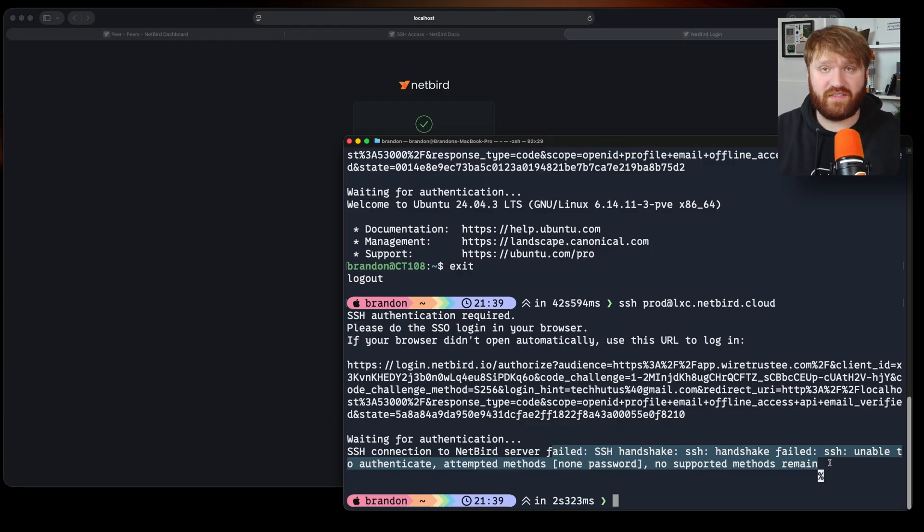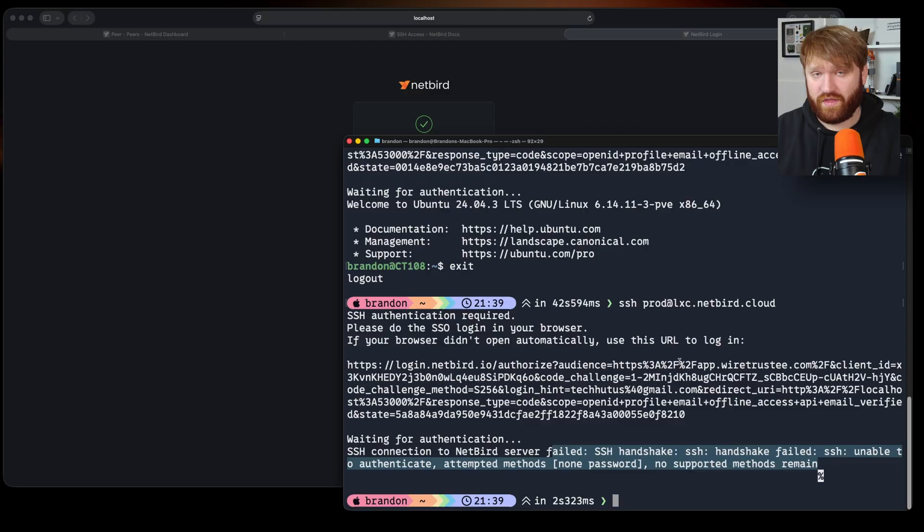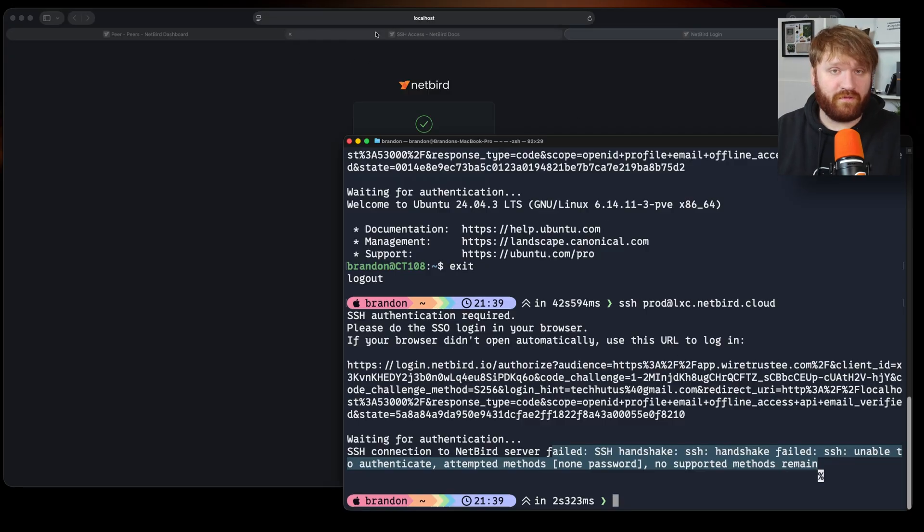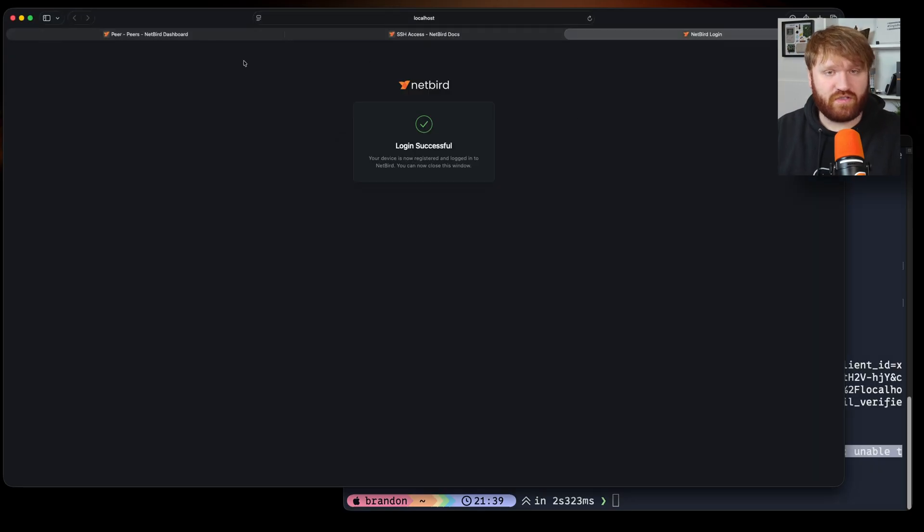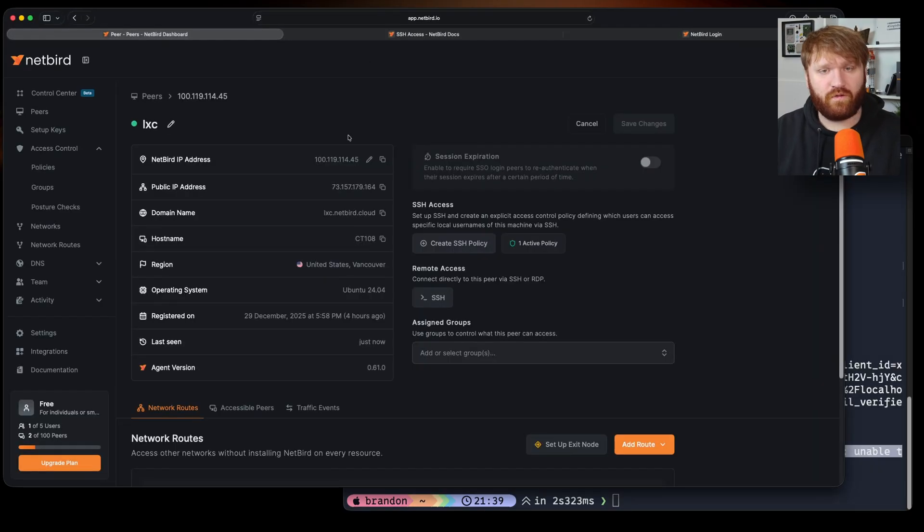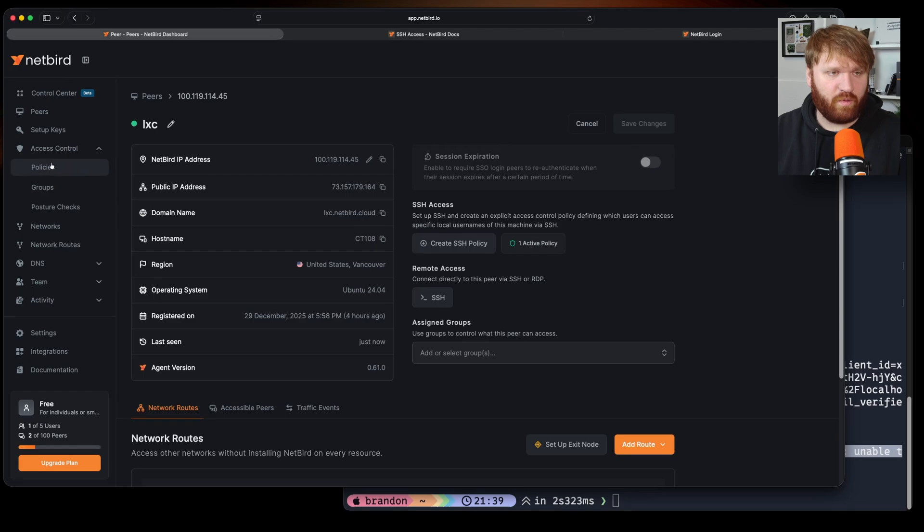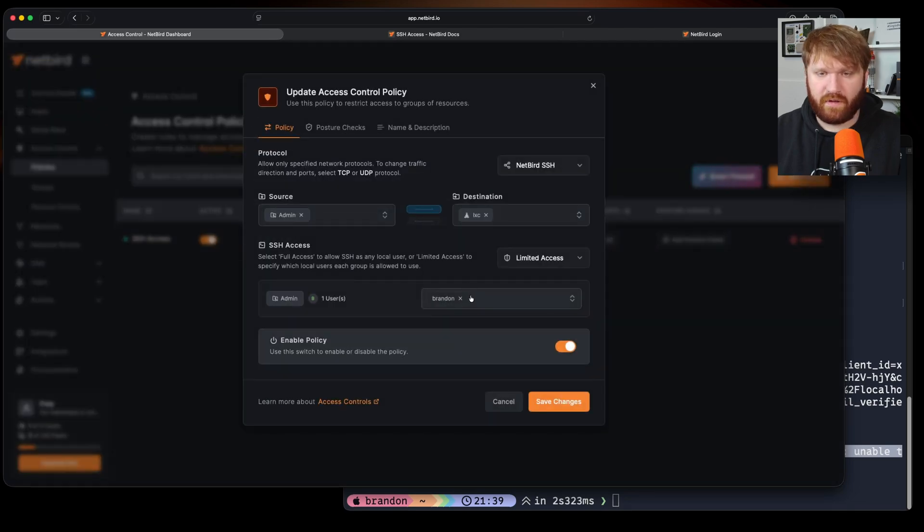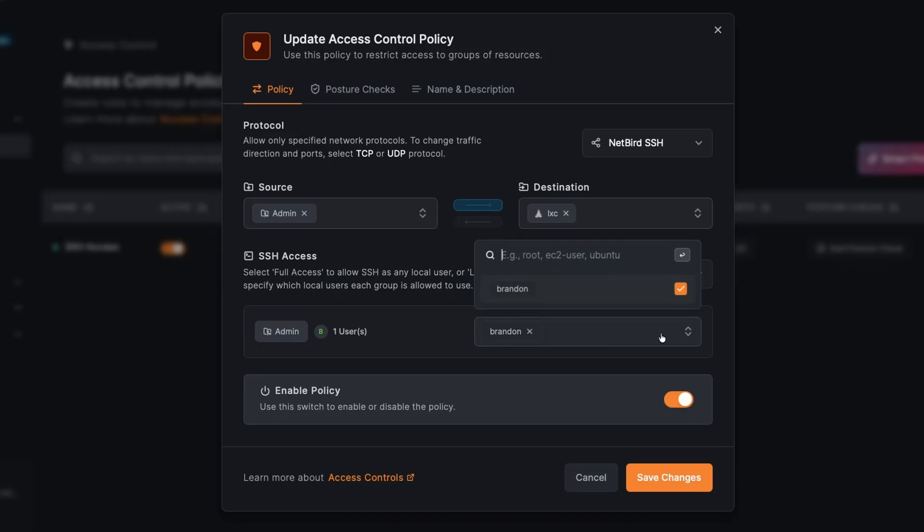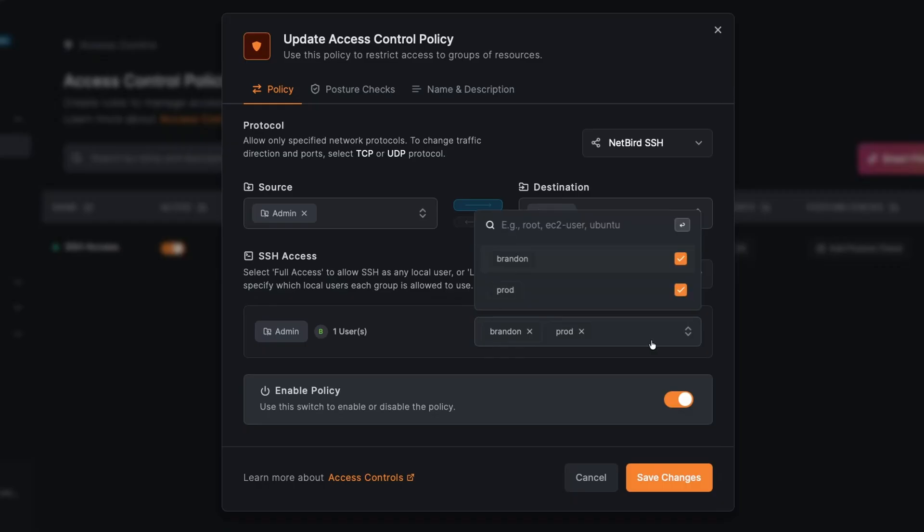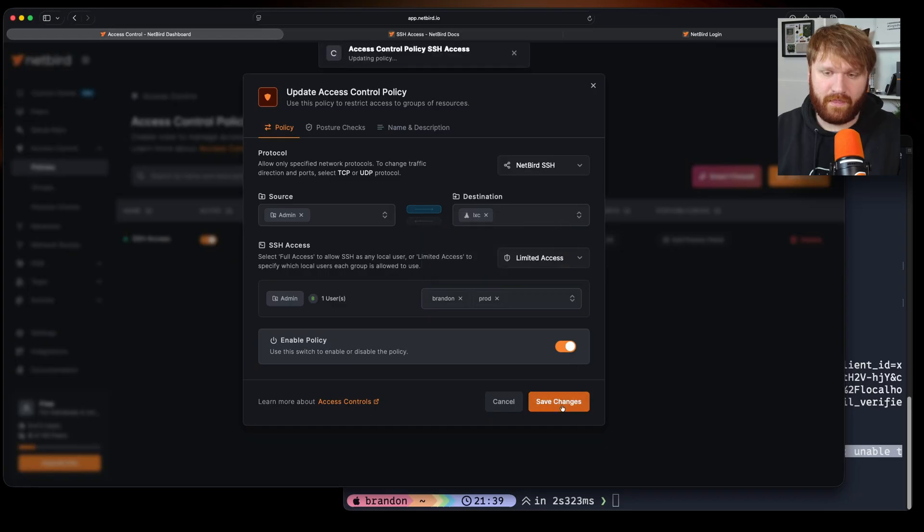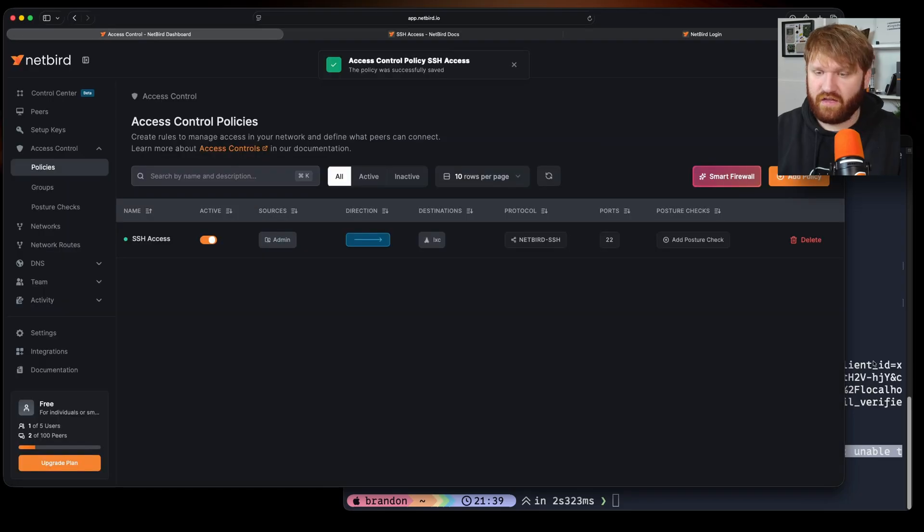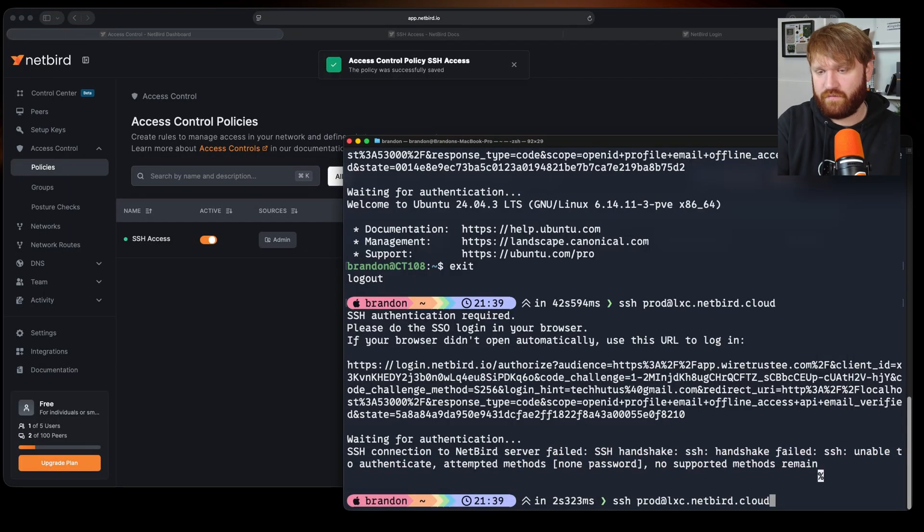So if I wanted to fix this I would just head back over to the dashboard over here and we're going to go to policies, our SSH access policy, and we just add that user prod just like that, hit save.